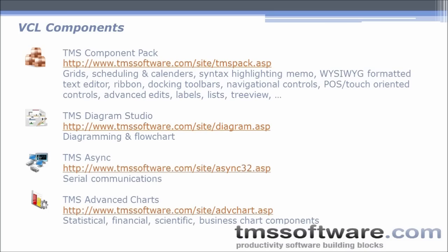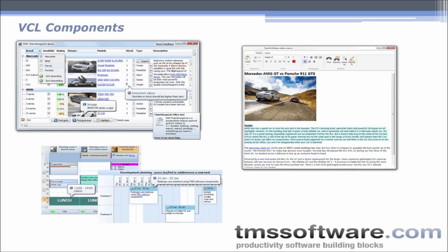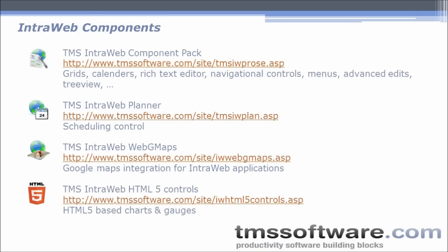Among the VCL components, TMS Component Pack includes almost 400 VCL controls including grid, scheduling and planner controls, syntax highlighting memo, WYSIWYG editor, docking toolbars, ribbon navigational controls, advanced edits, automatic application updater and many more. For diagramming and flowchart capabilities, we offer TMS Diagram Studio. For serial communications, TMS Async, and for charts, TMS Advanced Charts. Here are visuals of the grids, planner, and rich text editor.